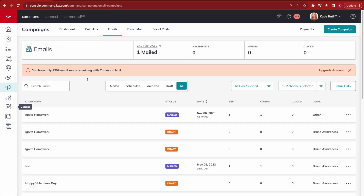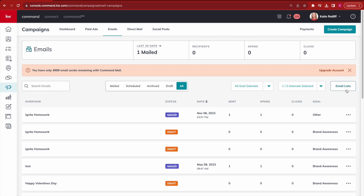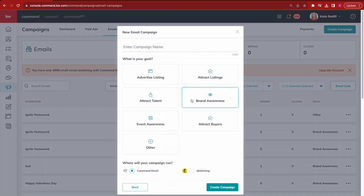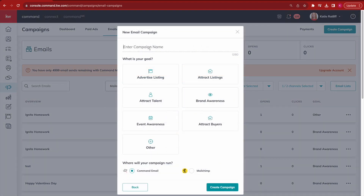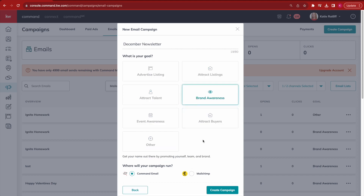Once you've finished your email design and email list, you're ready to send. Click 'Create Campaign,' choose 'Email,' and name it whatever you're doing — this name is just for you, nobody else will see it. For example: 'December Newsletter.' Under 'Goal,' this is again just for your tracking purposes so you can see how different styles of emails have performed. In this case I'll say 'Brand Awareness' — just getting my name out there.